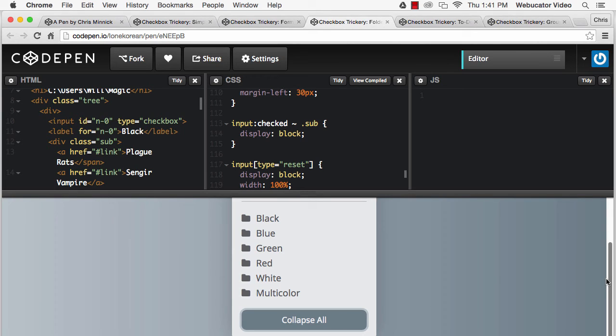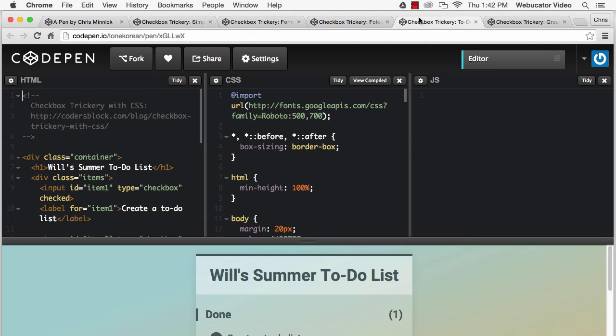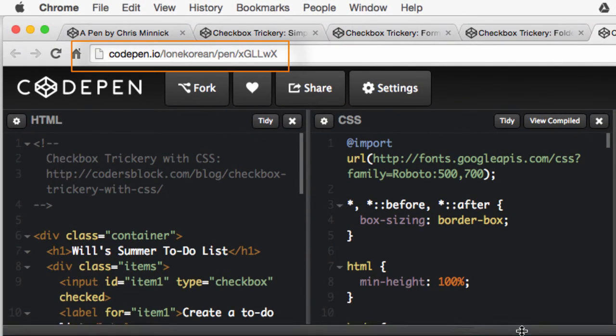CSS can also be used to split items into separate lists depending on whether or not they're checked. This is useful for a to-do list, as shown in the demo at this URL.